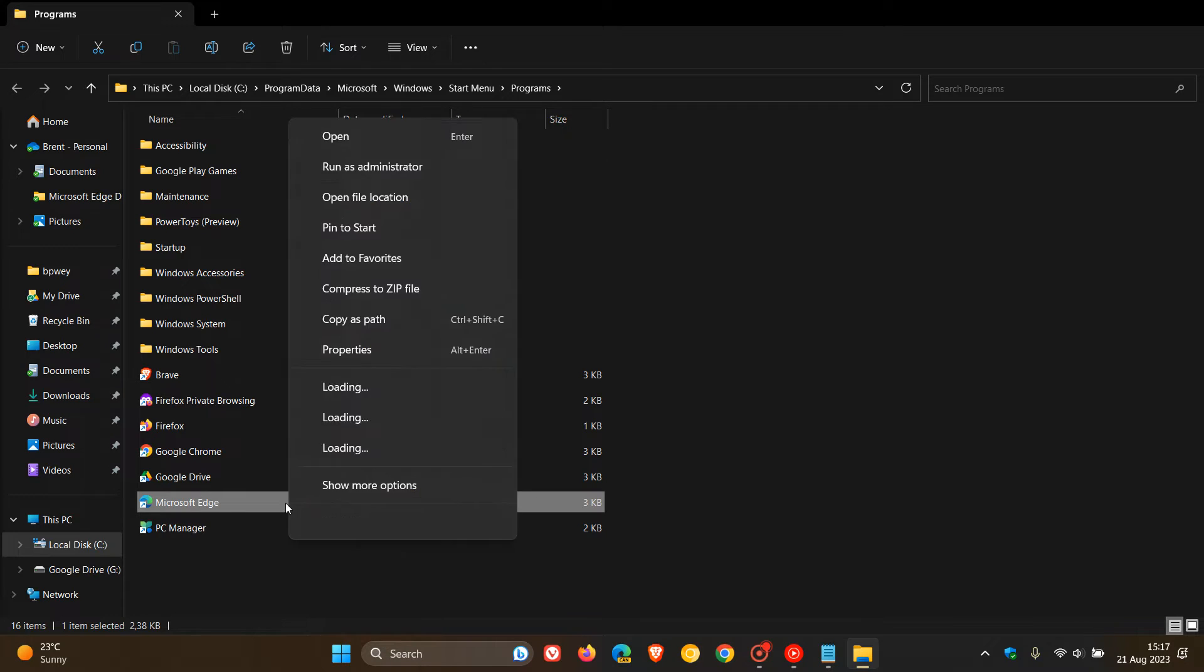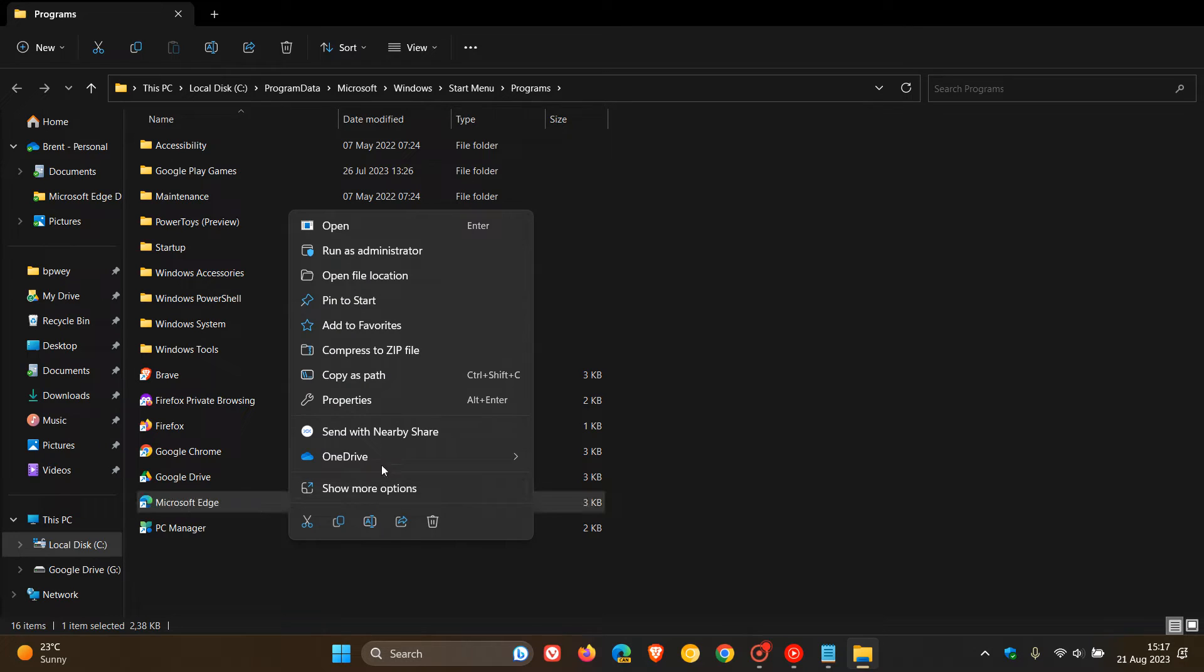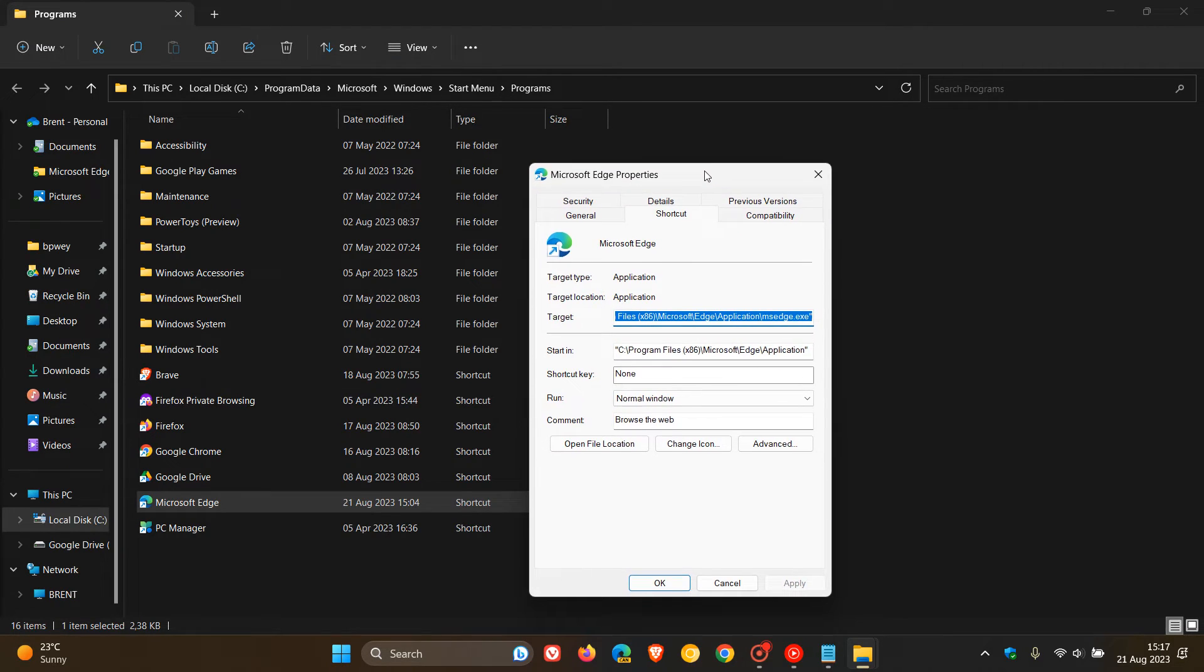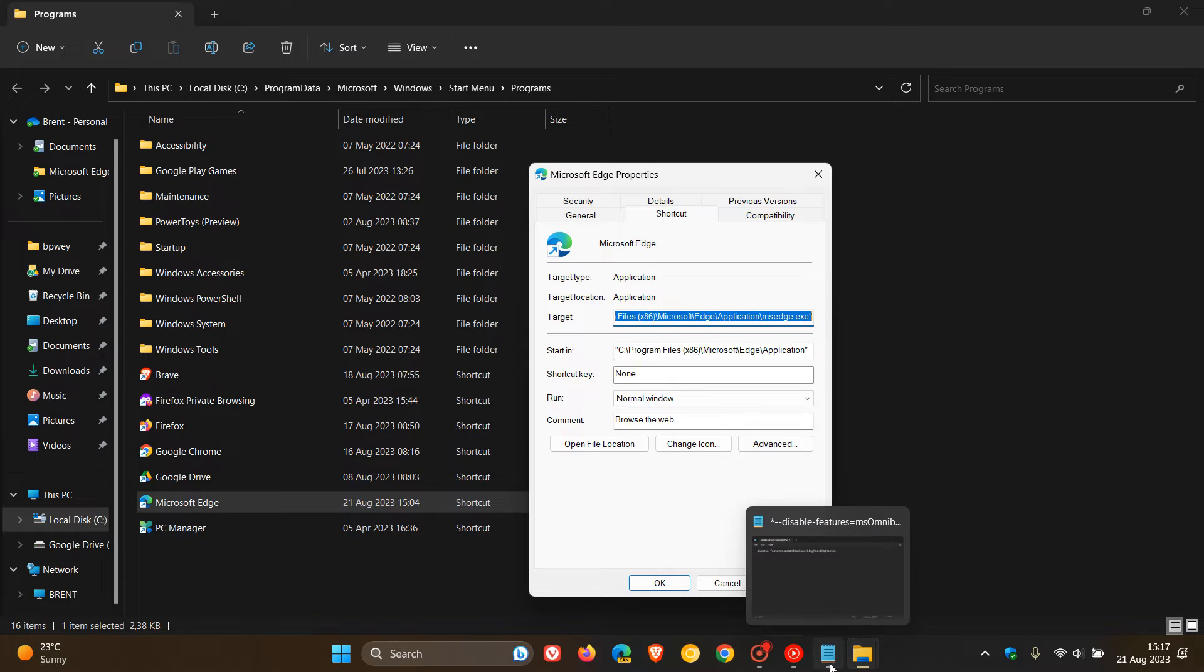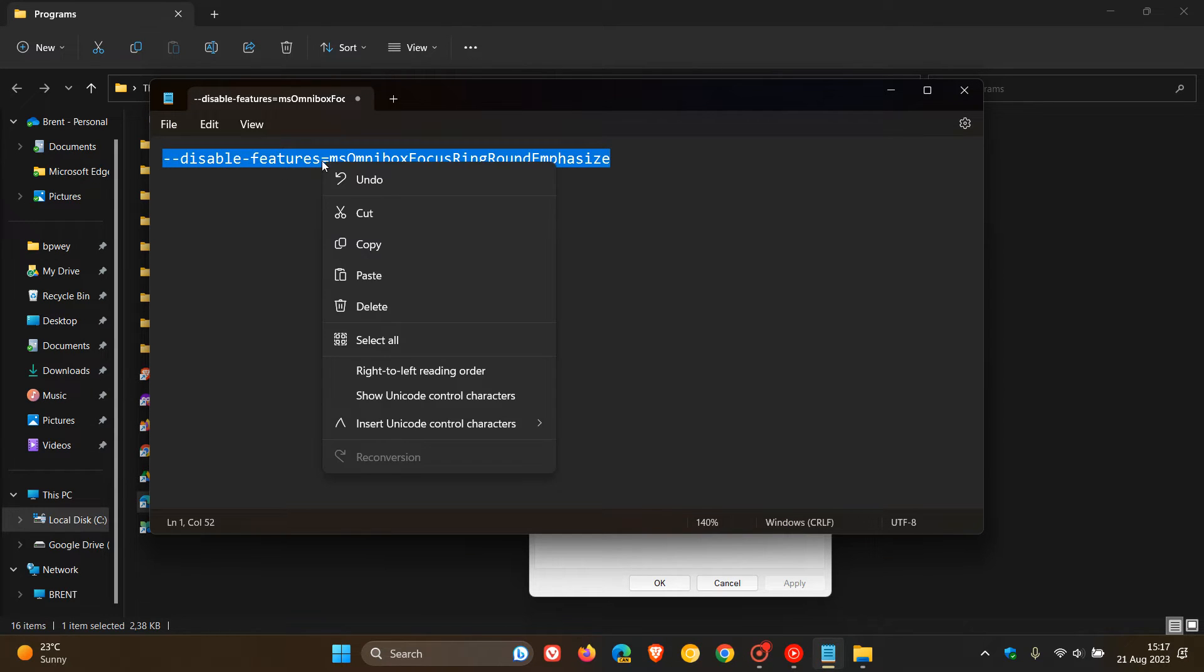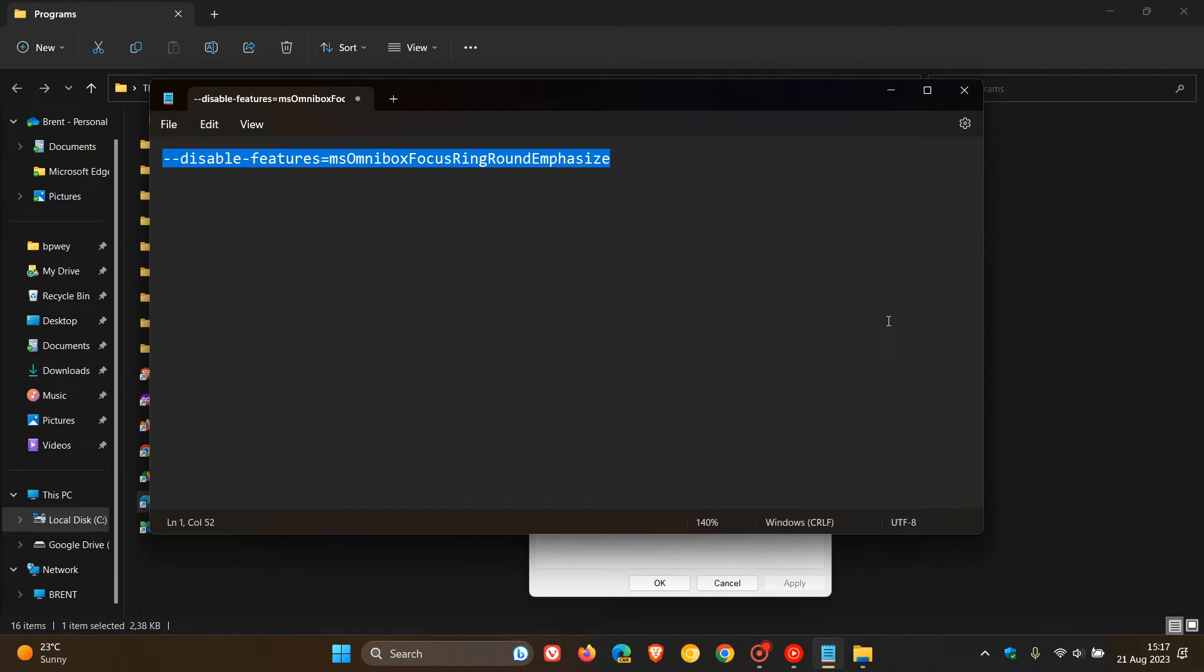We right-click on that and click on Properties. And here, to enable a command line flag, we have to enter this into the target. So this is the command line flag. It's quite a mouthful and I'll leave this down below for you to copy and paste. So I'm just going to copy that in.